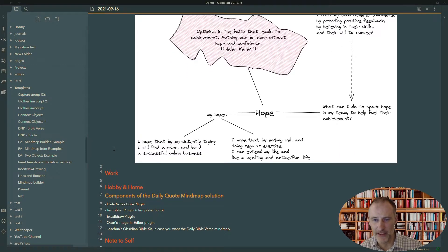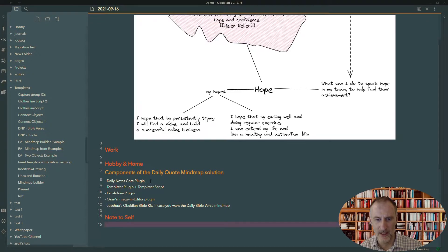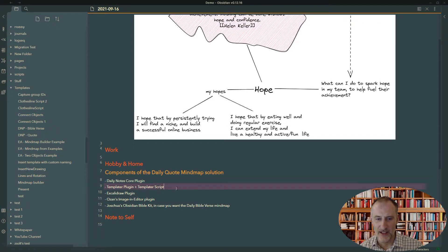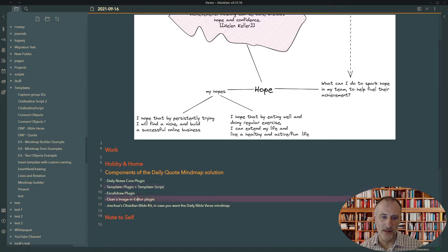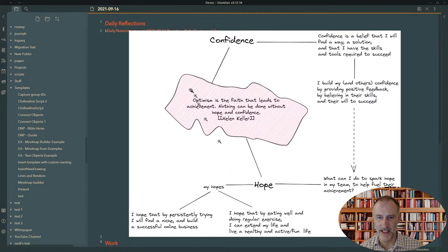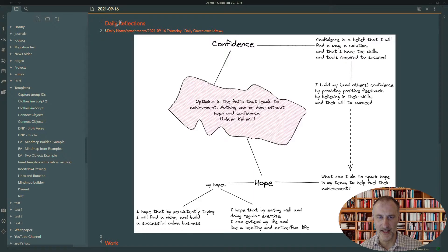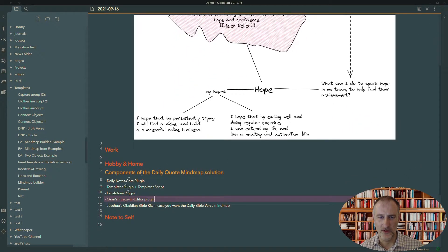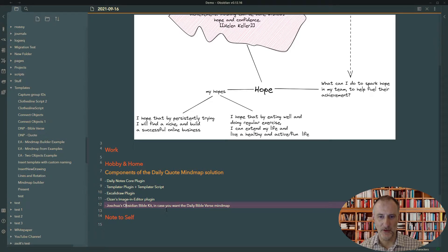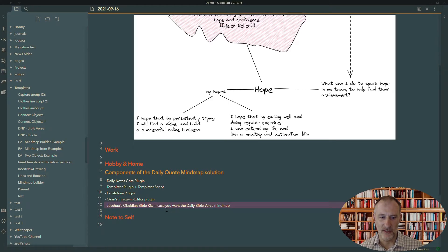So what are the ingredients that you need? You need to enable the Obsidian Daily Notes core plugin. You will need to install the Templater plugin and also add some Templater scripts. You will need the Excalidraw plugin. If you want to display images in the edit mode of your documents, you will need Ozan's Image in Editor plugin. And if you want a random Bible verse and you want to reference the scripture behind it, then the script currently assumes that you have Joshua's Obsidian Bible Kit installed.